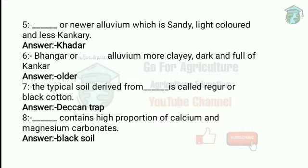Now, newer alluvium which is sandy, light colored and less calcareous — that is khadar. Khadar is a classification of alluvial soil. Alluvial soil found along coastal belts is generally deep soil. So khadar is a newer alluvium that is sandy, light colored and less calcareous.